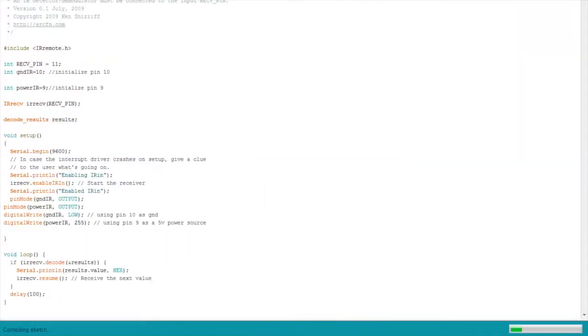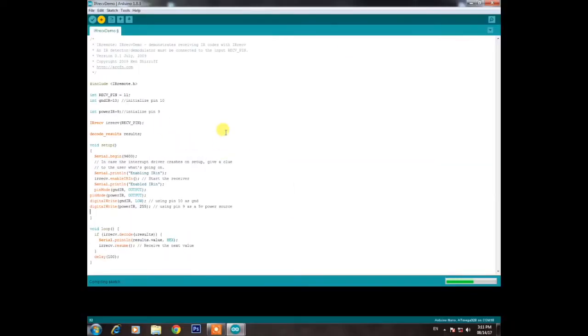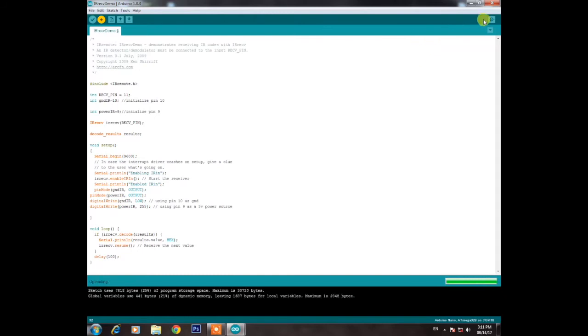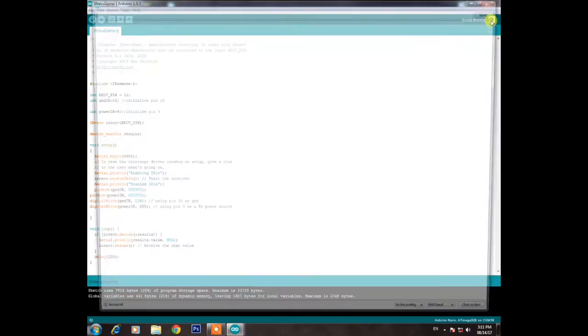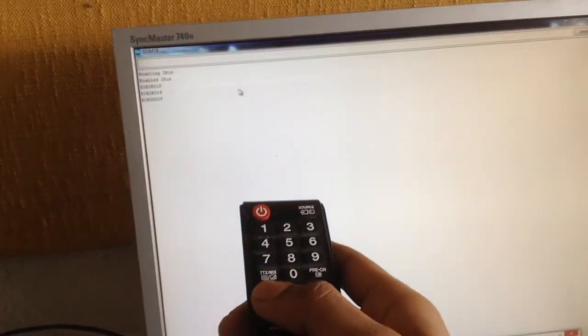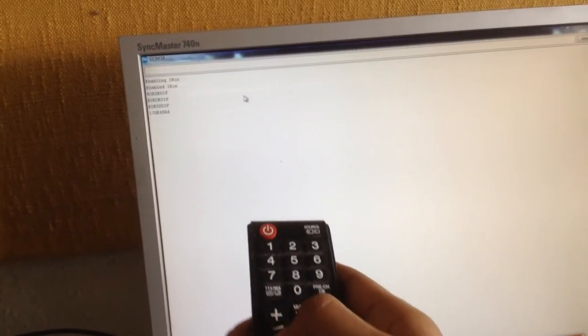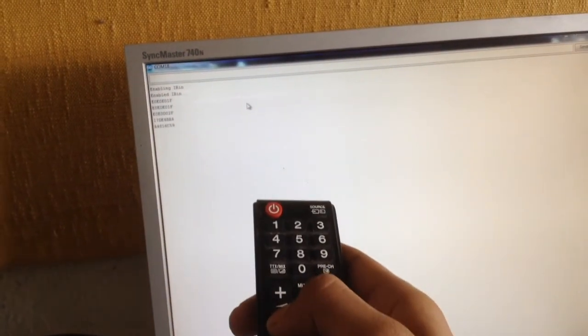Now, upload this code and open the serial monitor. And you should see something like this. Every time you press a button on the remote, the hexadecimal value corresponding to that button will be displayed on the serial monitor.